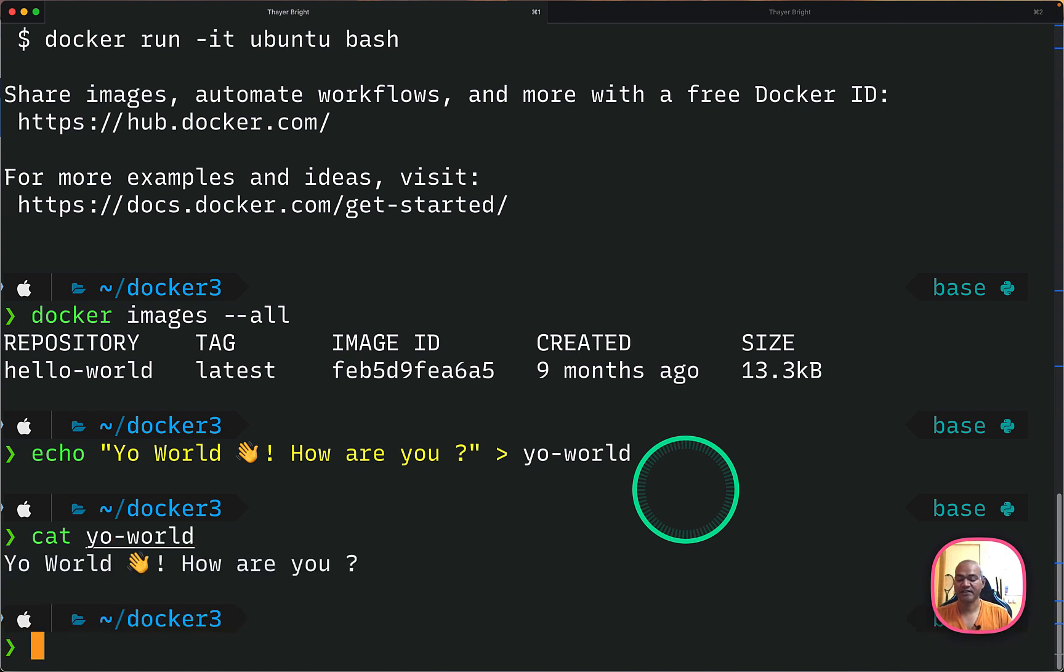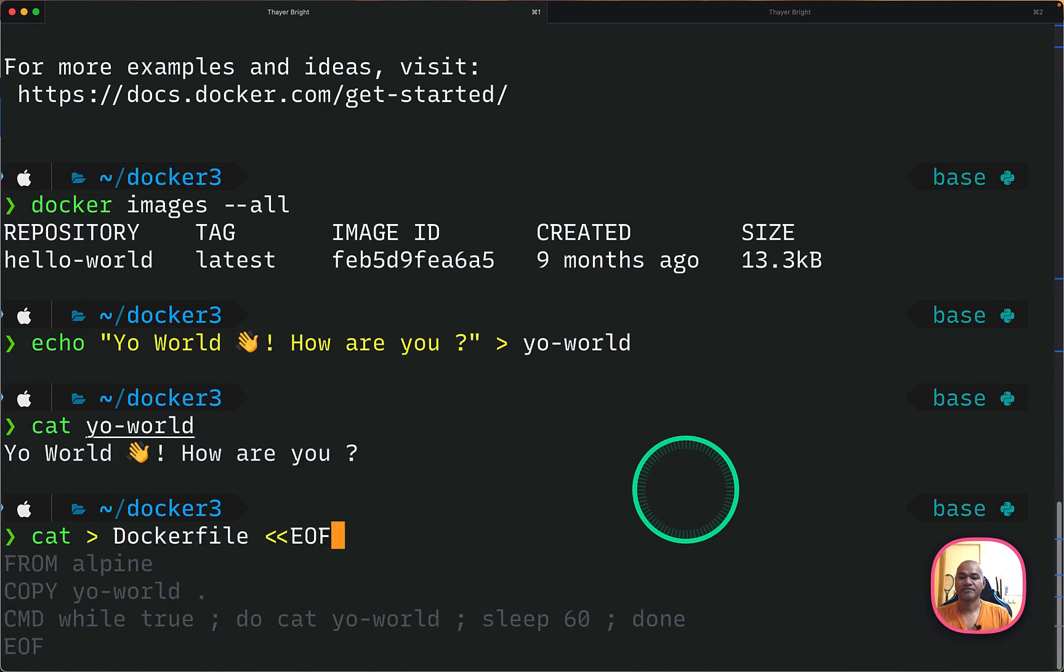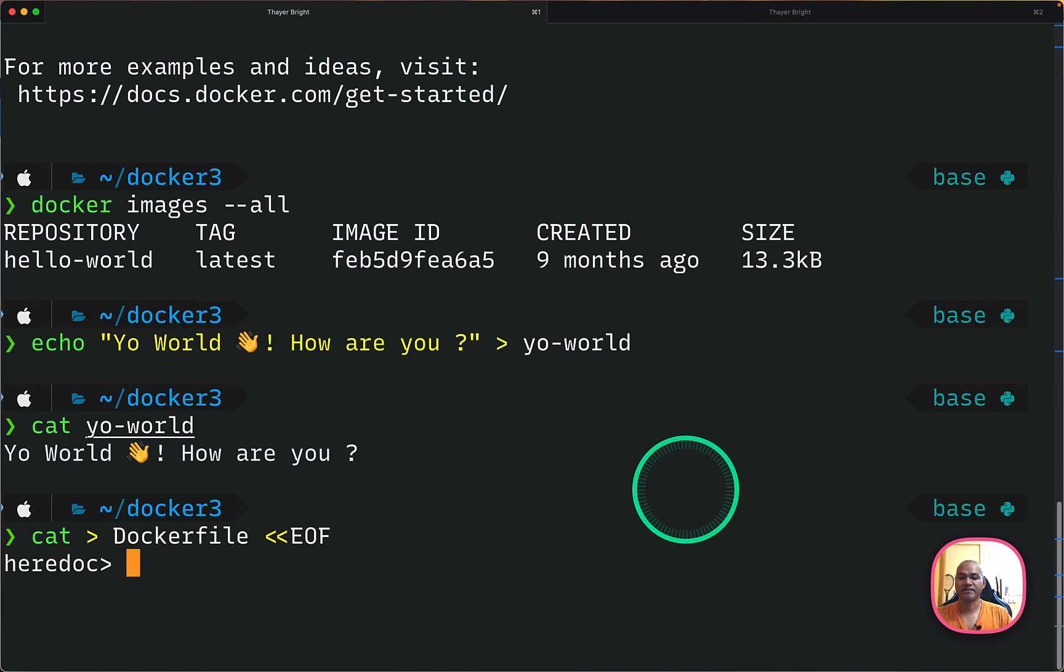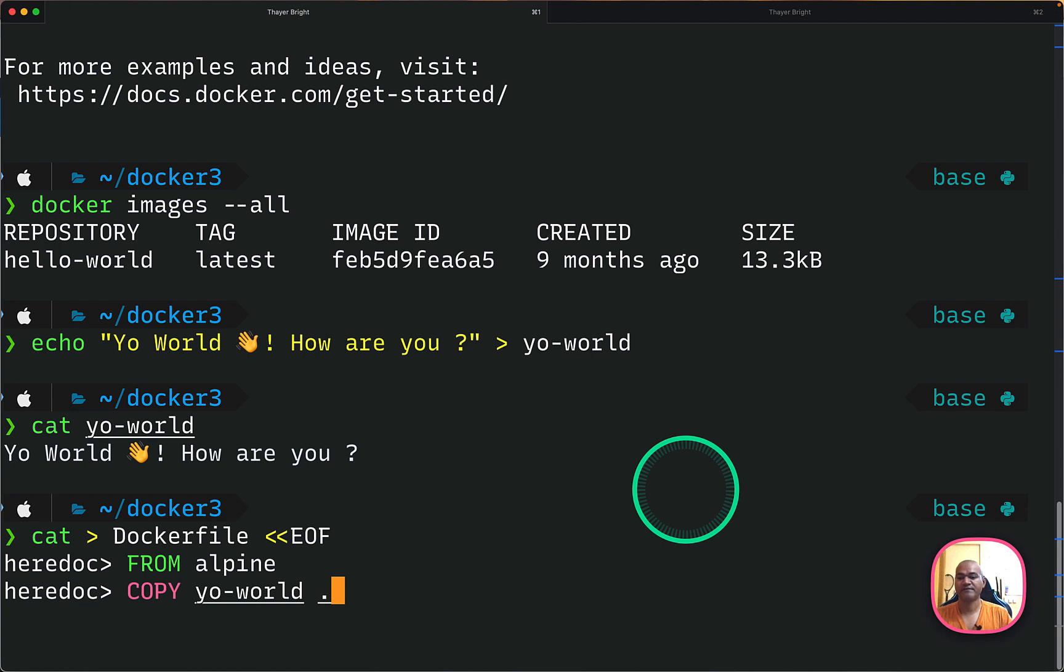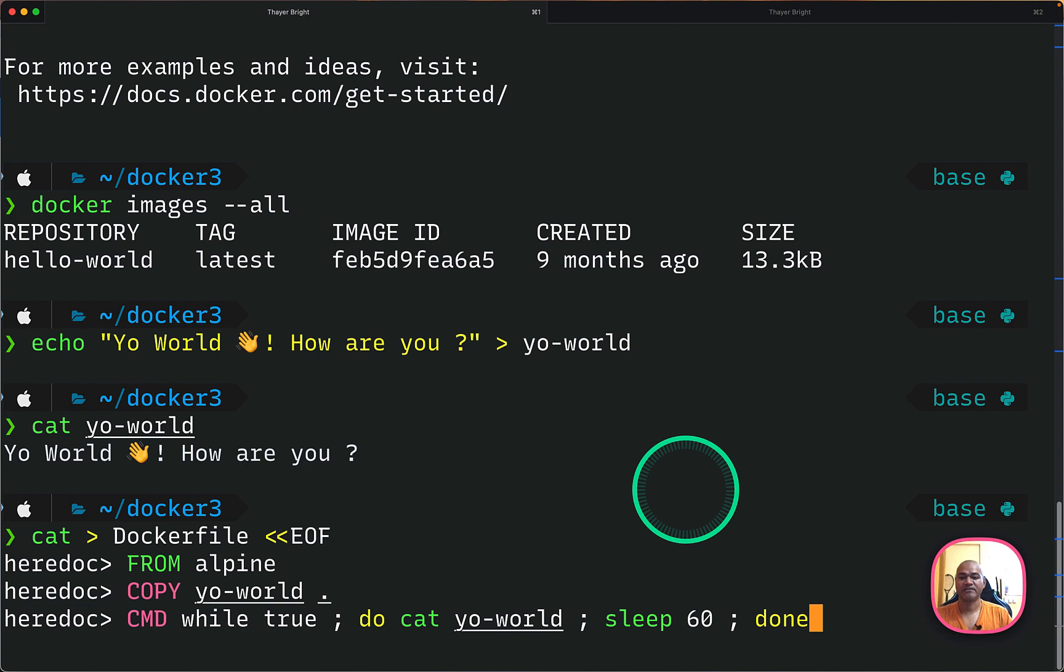So this will be the file and I will create a Dockerfile and I'm using image from Alpine and I'm copying that particular file which I just created in my previous step. And I will just run one final command like while true, just output that content of the file and sleep for 60 seconds. So this is my Dockerfile.